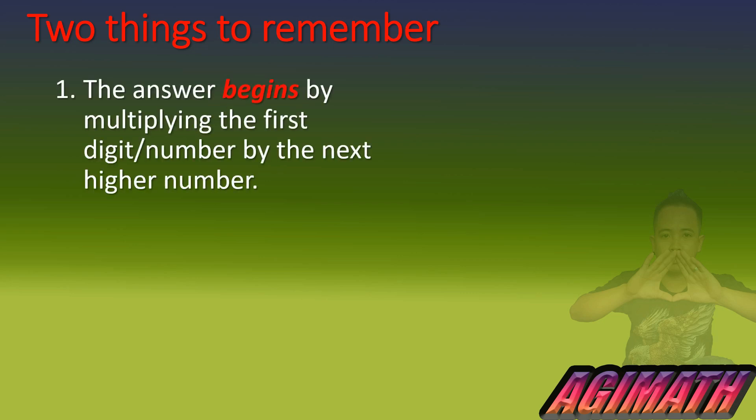So we have two things to remember. First, the answer begins by multiplying the first digit or number by the next higher number. So observe we have the digit or number because we will have examples wherein we'll be dealing with more than two digits.